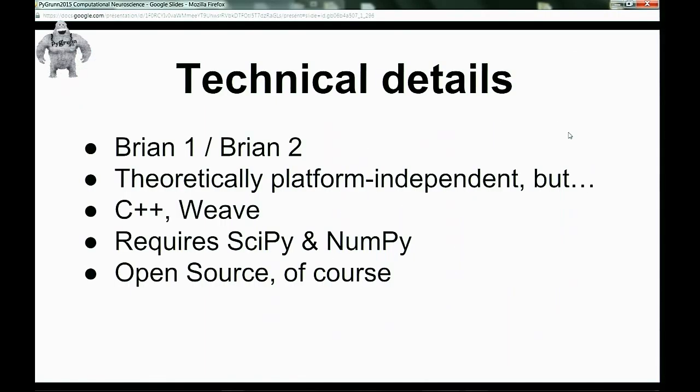Some more practical details about Brian: the beta of Brian 2 is out and everybody's slowly migrating to it, which has quite significant improvements over Brian 1. The example you just saw was Brian 1. It is theoretically platform independent, but because it uses C optimization you have to compile that from source, which goes much easier on Linux — so I run Brian 2 in a virtual box myself. Of course it has dependencies, SciPy and NumPy, and it's open source, which is nice.